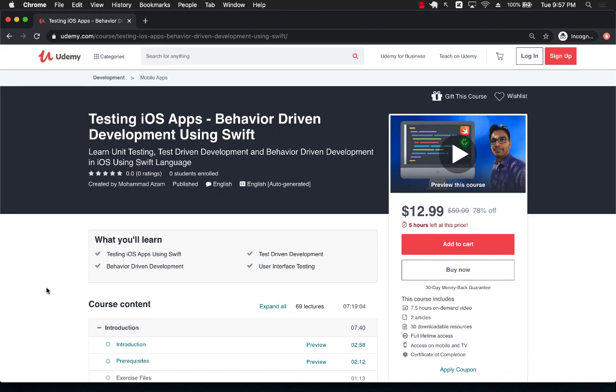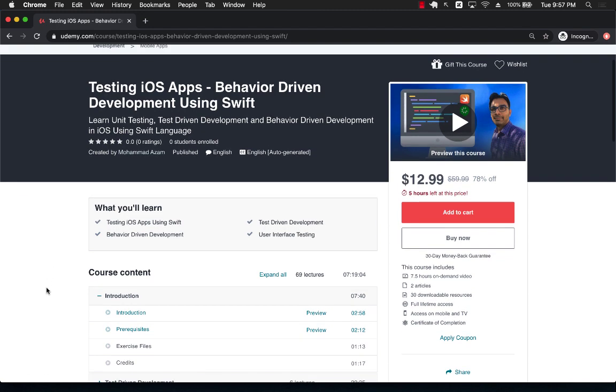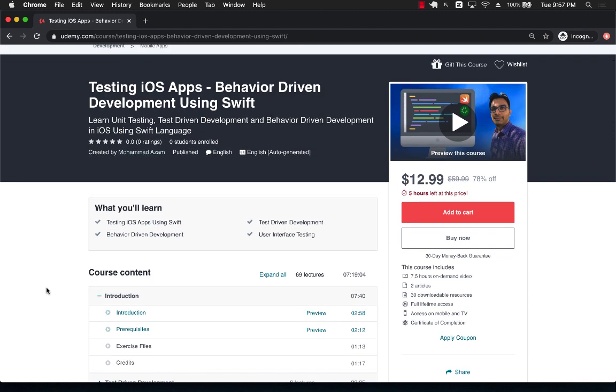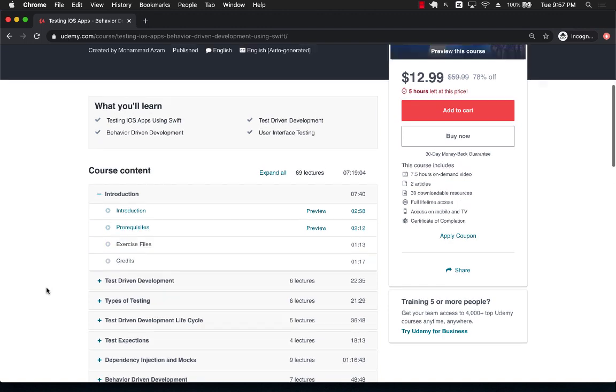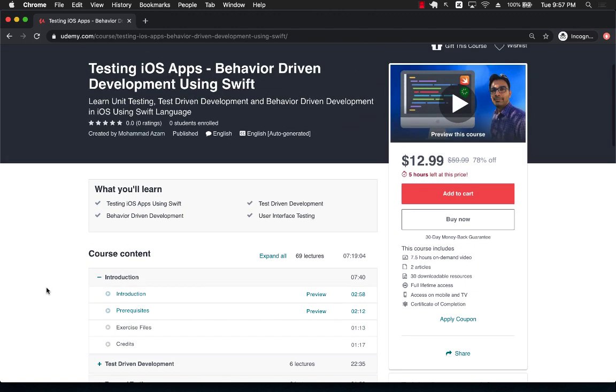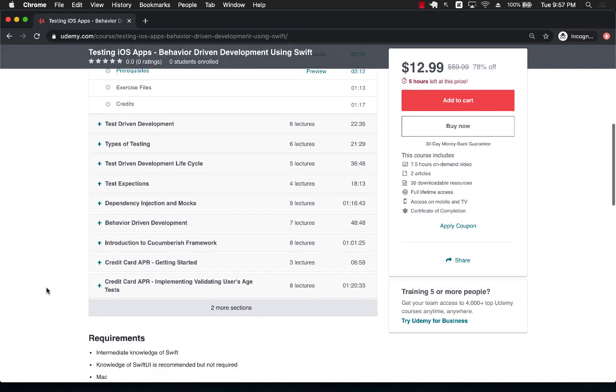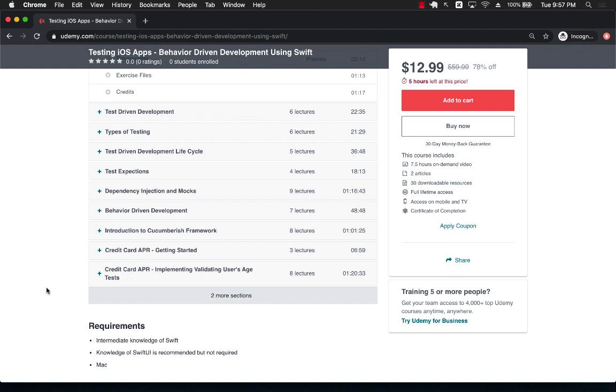This is all about testing, all about behavior driven development when you are writing your iOS apps. Now this is a great course. This is around 7.5 to 8 hour course as you can see and it covers a lot about testing and test expectations and dependency injections and mocking.